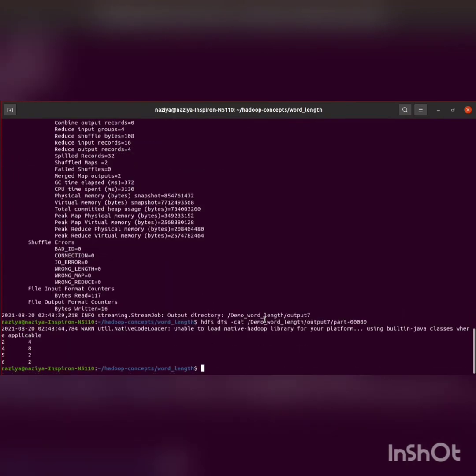Now we can check the results manually by visiting the location in HDFS or with the help of the cat command as shown here: cat word_count_in_python_output/part-00000. Here you can see where the output is stored.